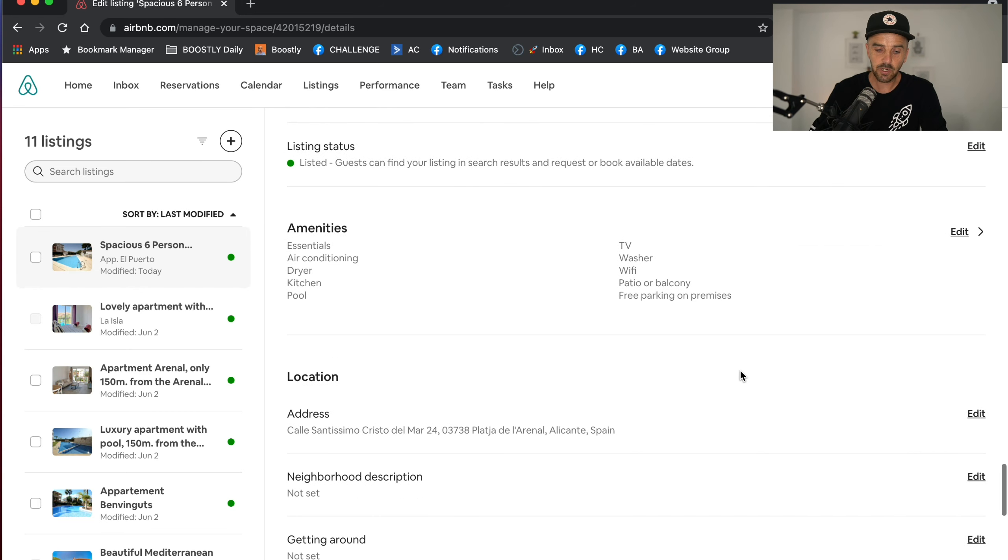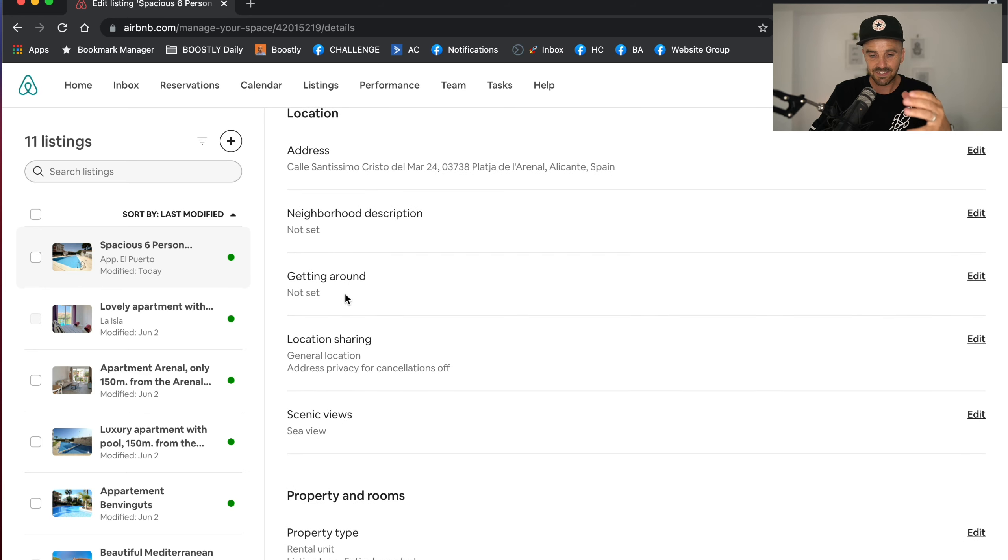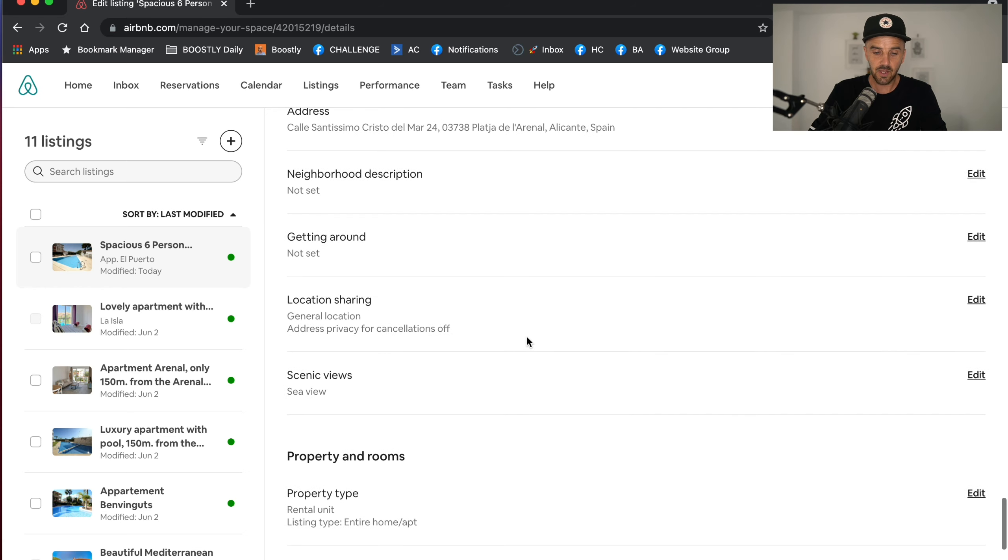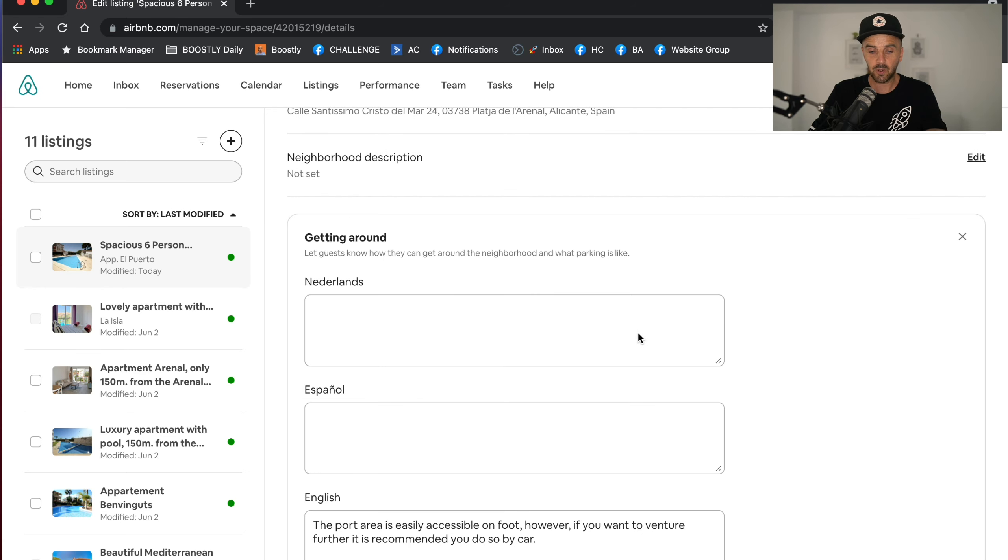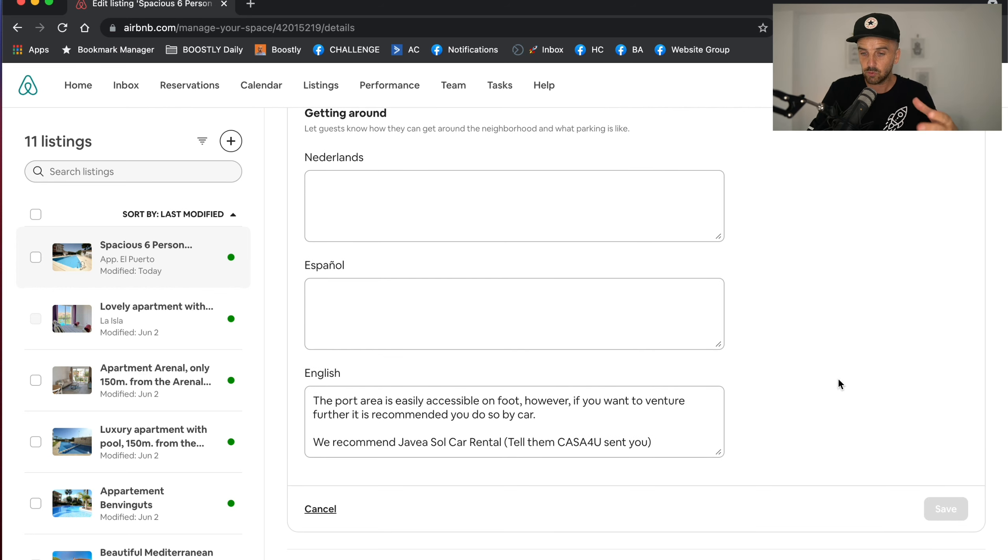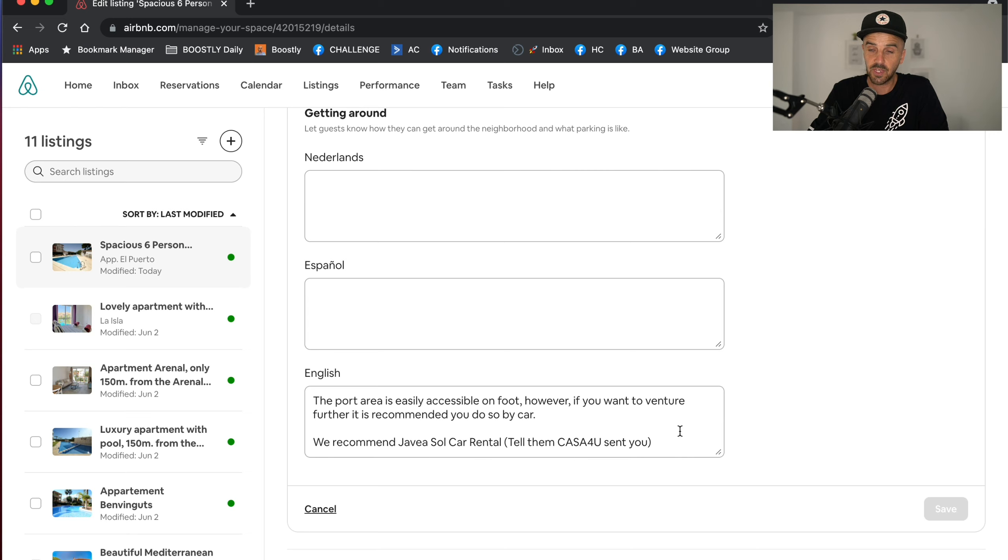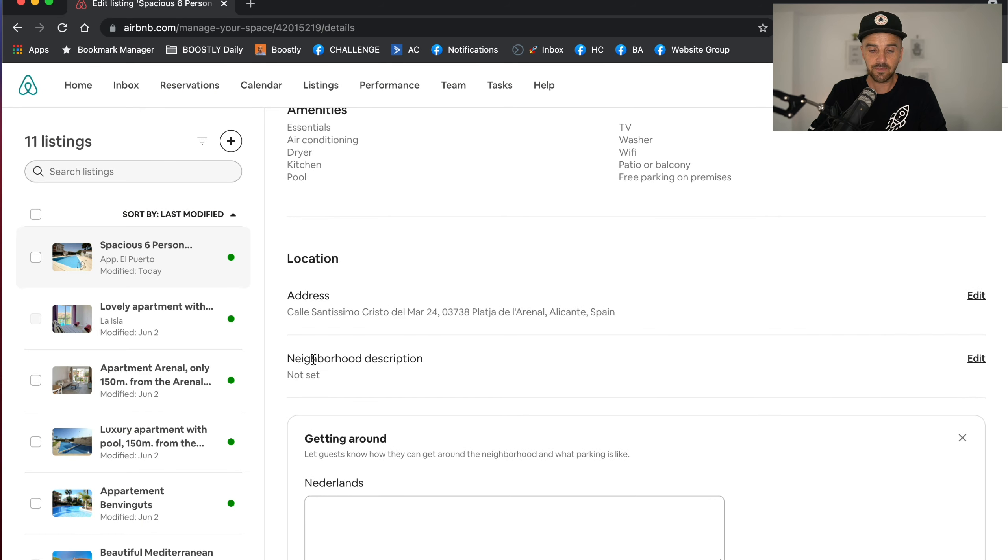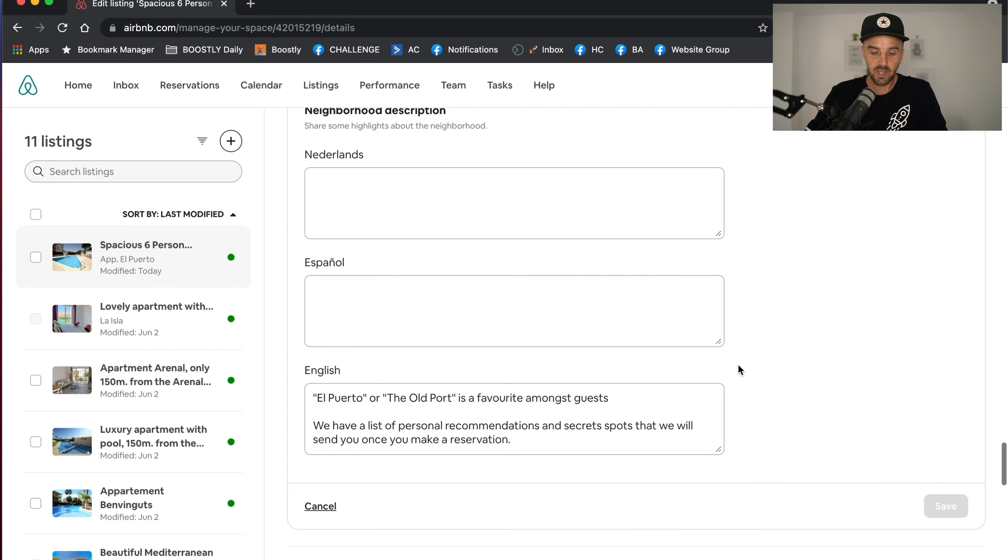As we go down, we've got to make sure we fill out these little parts of the listing that you don't even think about. Getting around - we've put in about the local area, about car rental company, recommending a local car rental company. We couldn't put the URL in, but we just say to them make sure Casa for You sent you. A real good feature that you could potentially do here as well - if you've got any relationship built up with your local taxi drivers or car rental companies, it's a great thing to be doing.